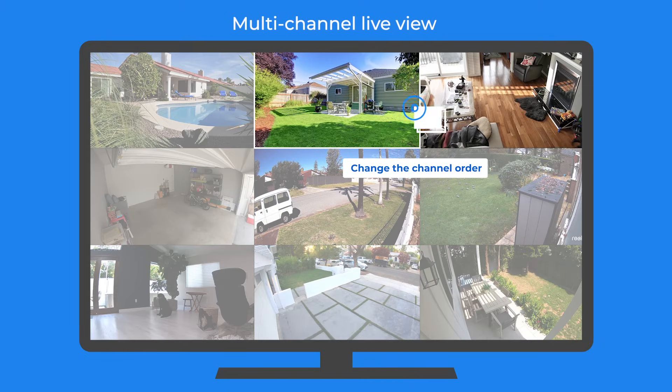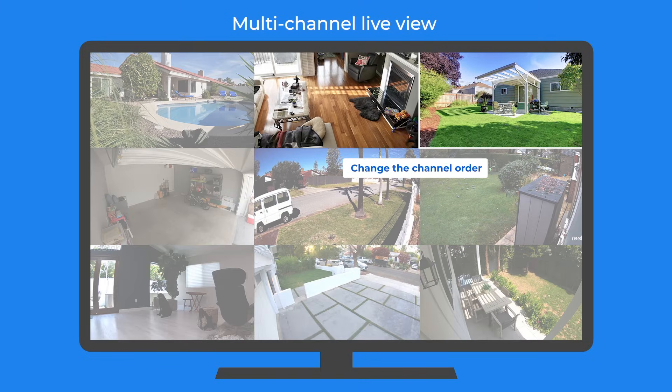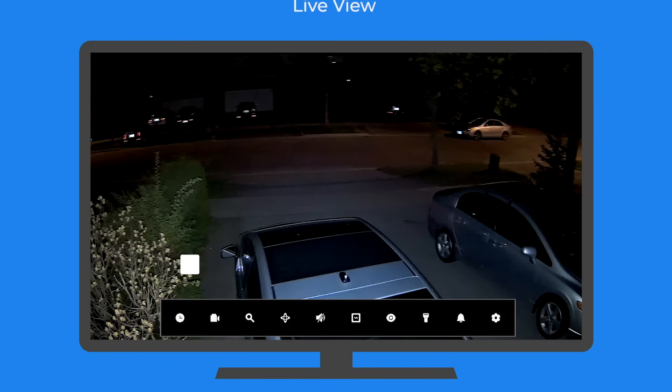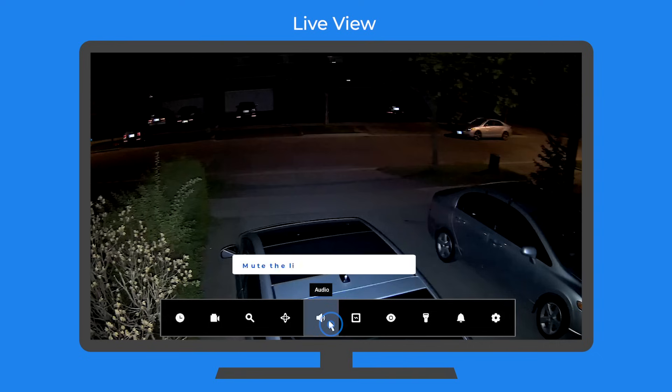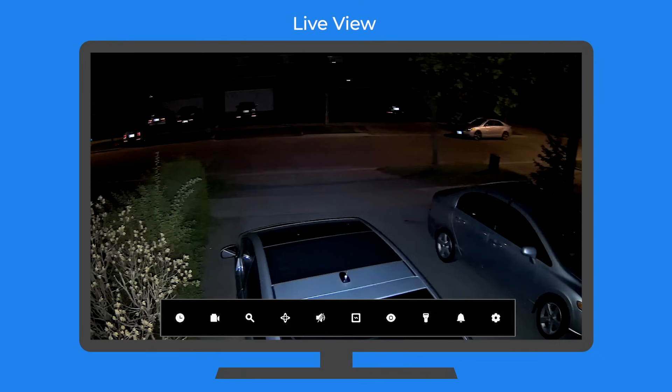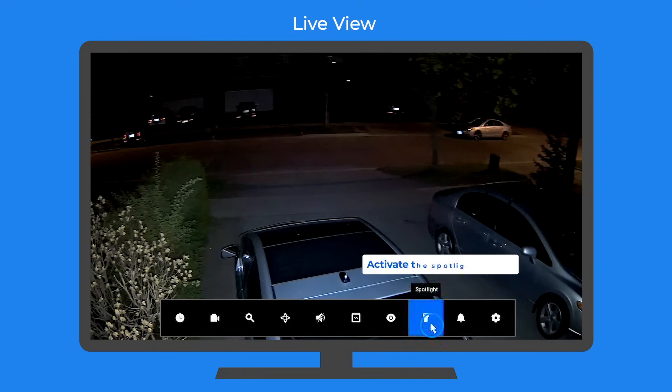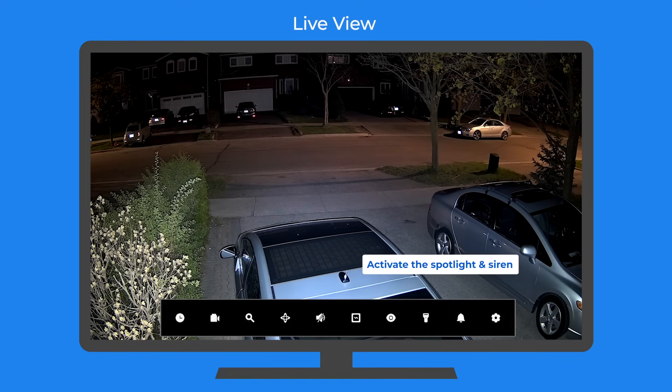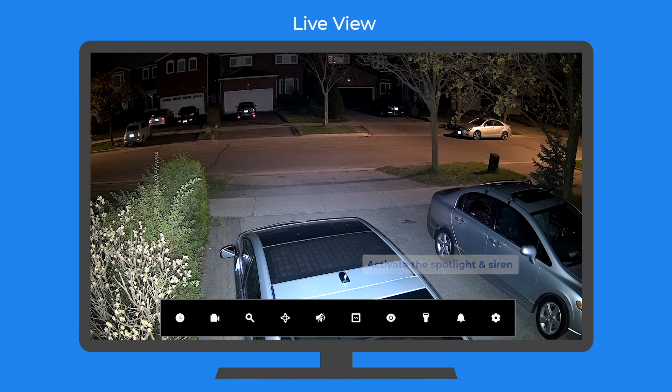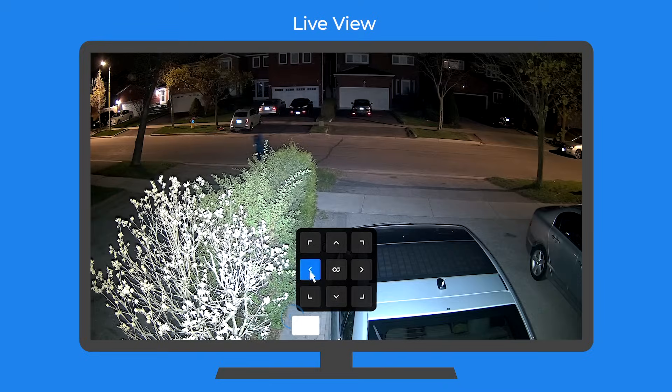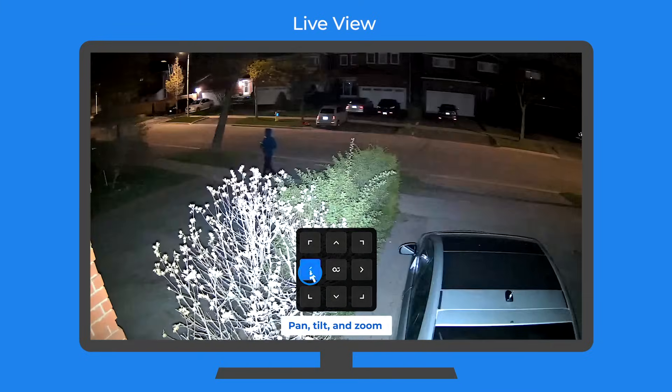You can change the order of channels by dragging it. You can manually control your cameras to start or stop recording by clicking the record button. You can also mute the video for live viewing and recording. You can also manually activate the spotlight and siren, and you can also control a PTZ camera to pan, tilt, or zoom.